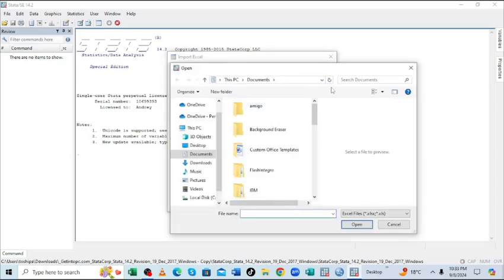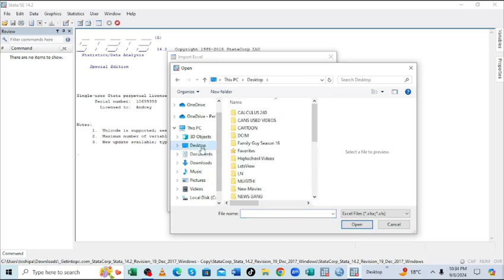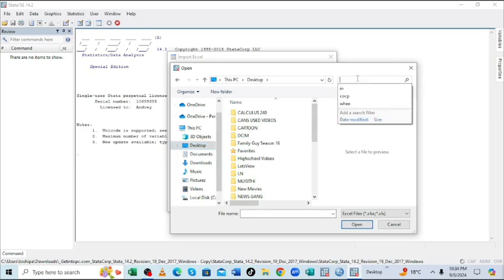So I can just search the file, the Excel file which I want to import to Stata. It is here, and we search it here,